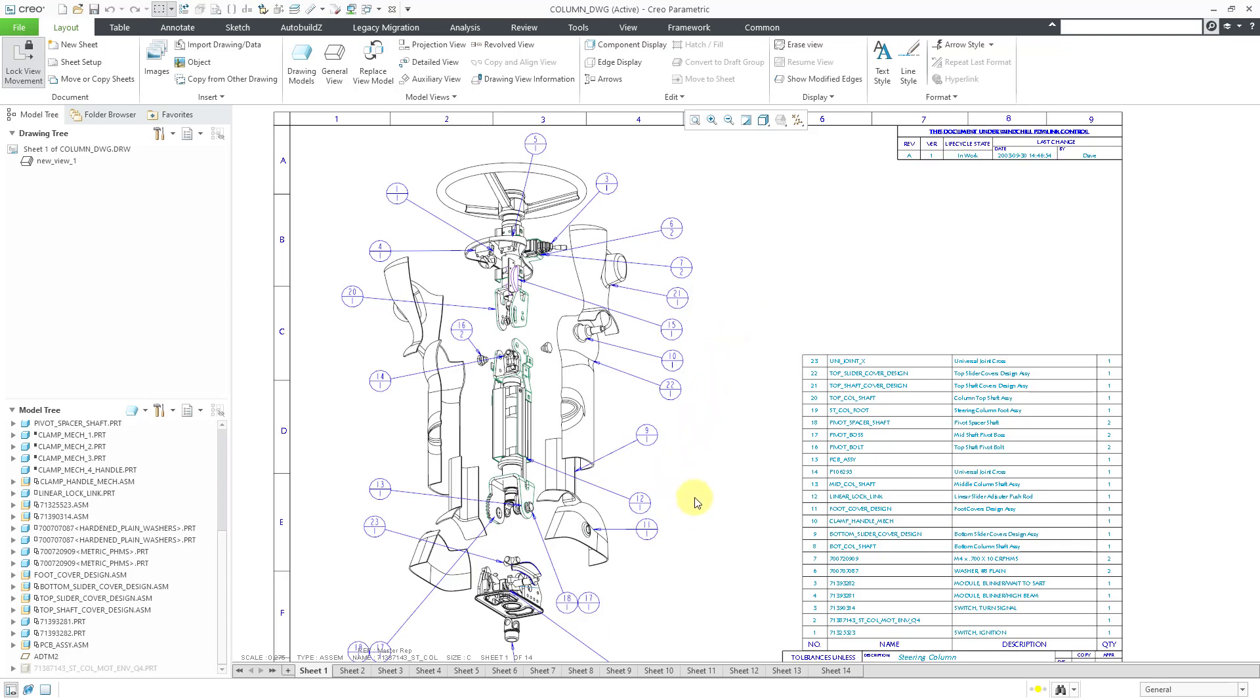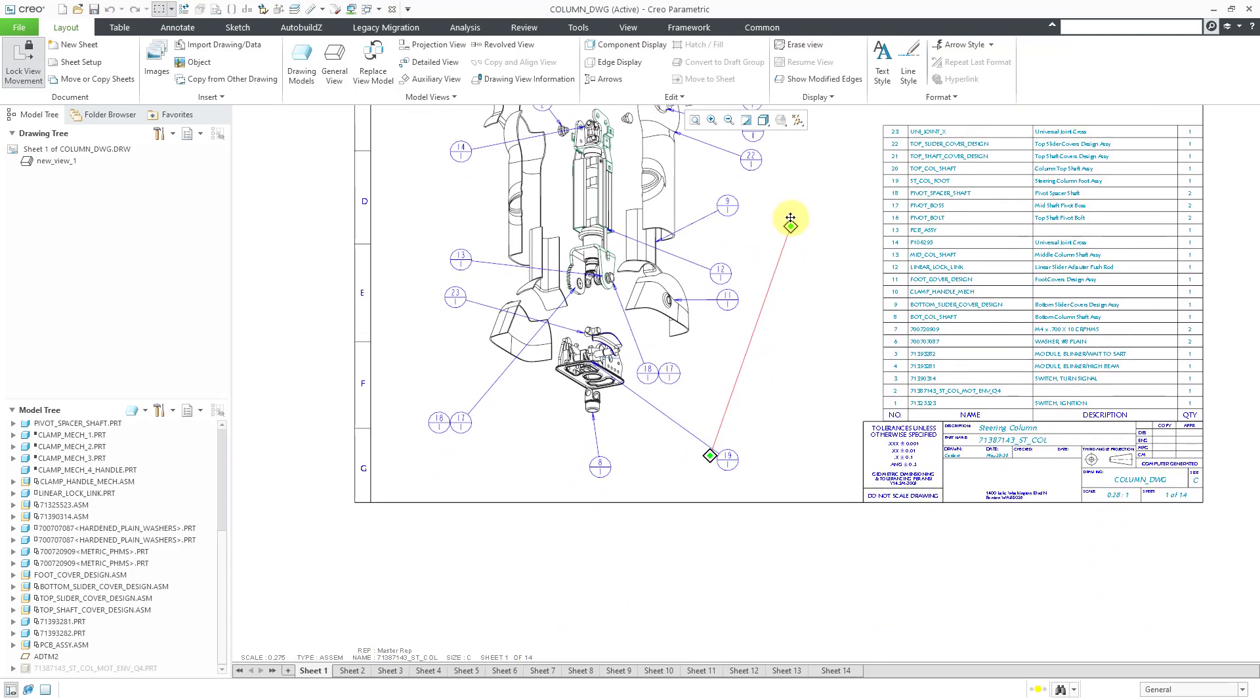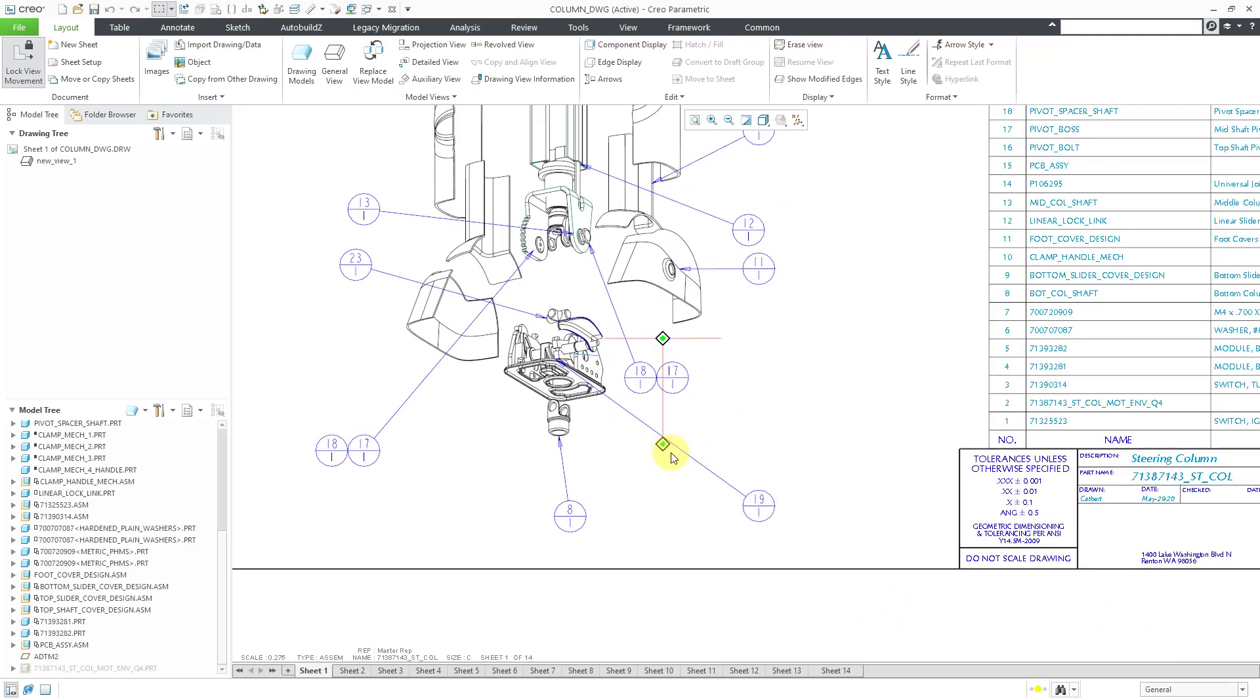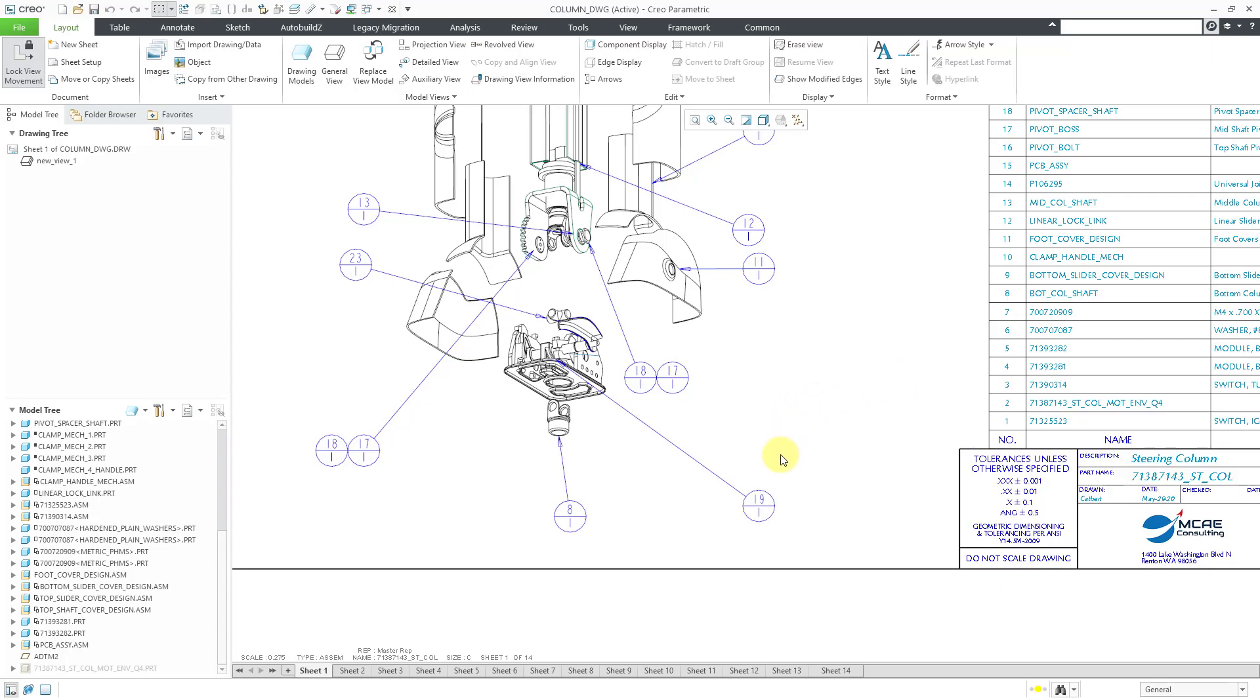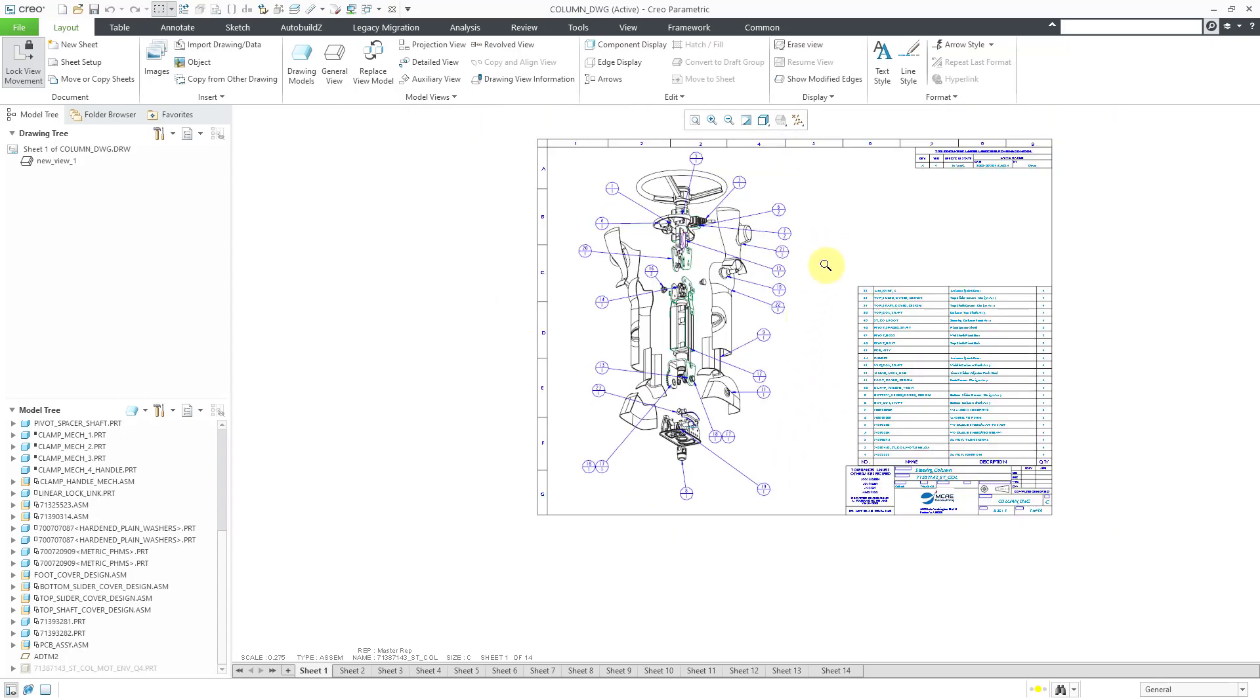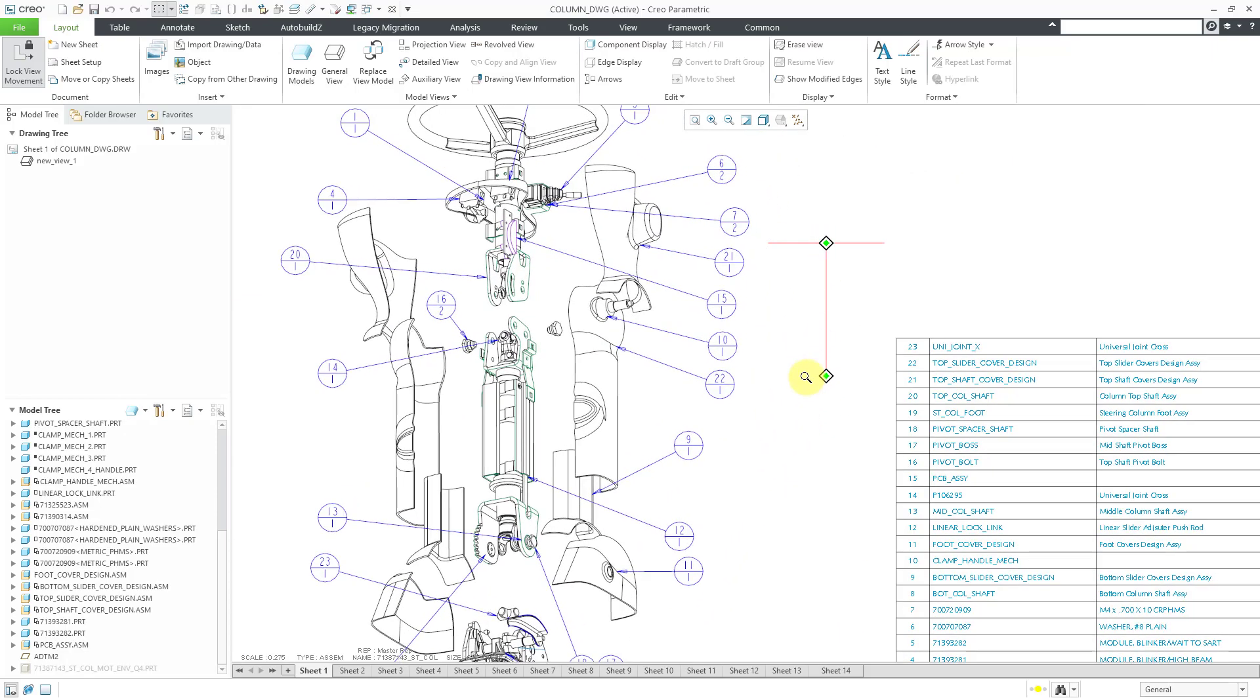If you take a look down near the bottom, we have a couple examples of BOM balloons that have been merged together. For example, there is a boss with the bolt that goes along with it, and that's how we can help clean up our drawing.